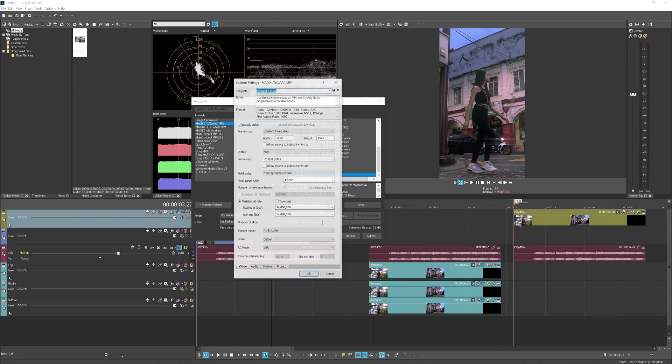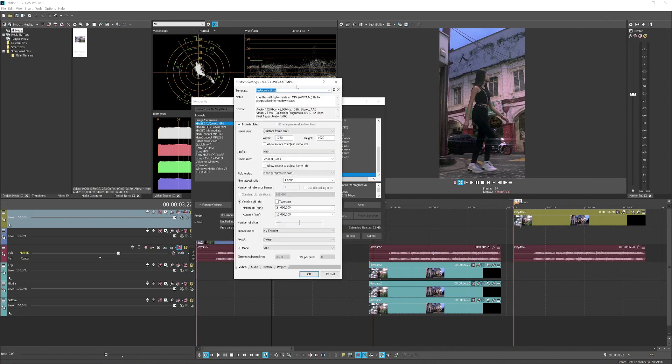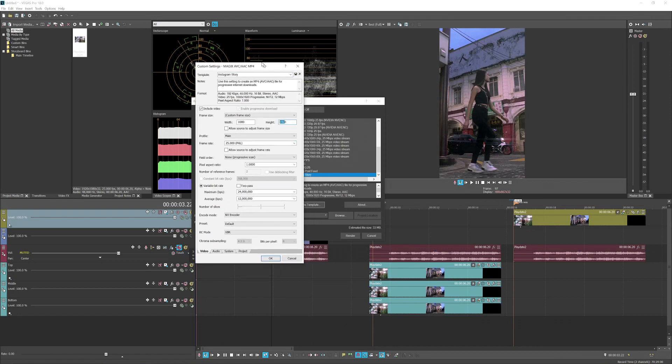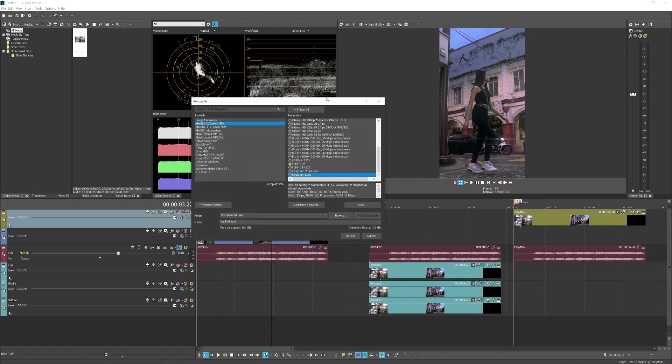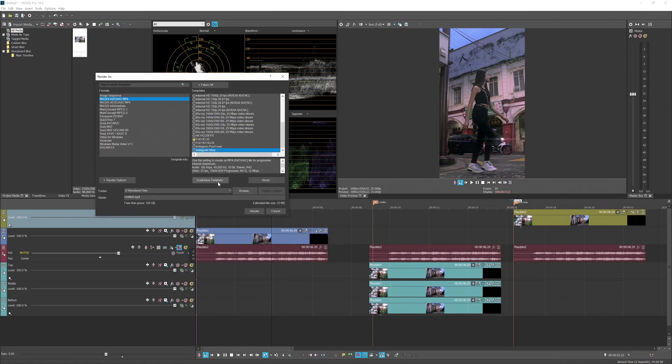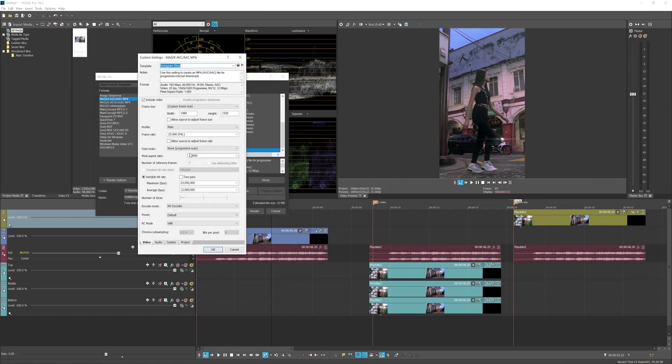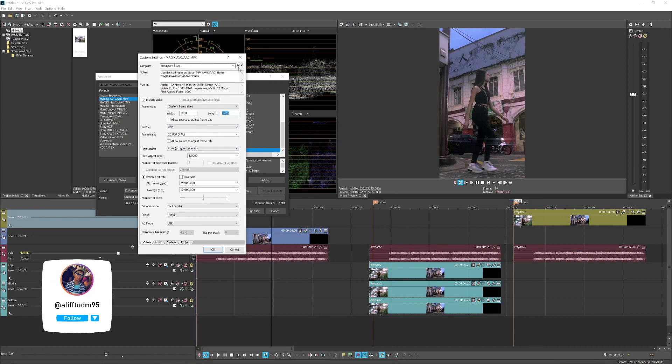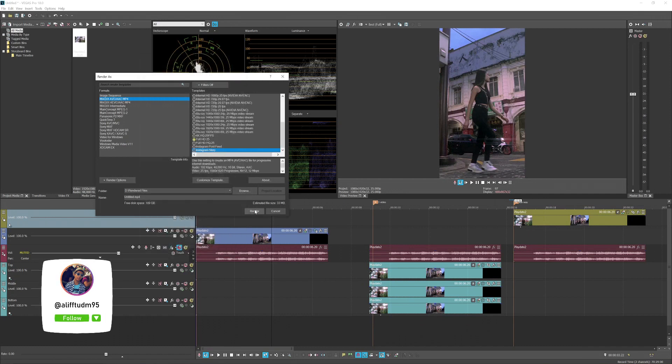What I did with the custom template here is the frame size, you just want to invert the width and the height. It's pretty much similar to the project properties, so the width which is 1080 and the height 1920. So once you invert the value here, might as well save it as a template and pretty much render the video. So your video will be exported in vertical format.